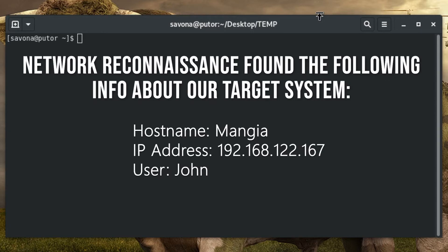We will attempt a brute force attack on the target system using the information we gathered with our reconnaissance. We will be utilizing Hydra to perform a hybrid brute force dictionary attack on the Monja system, but first, we need a dictionary.